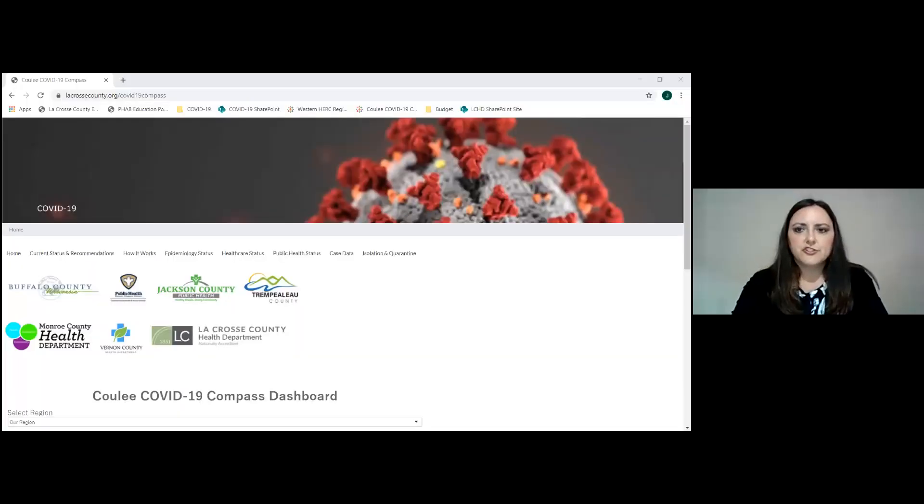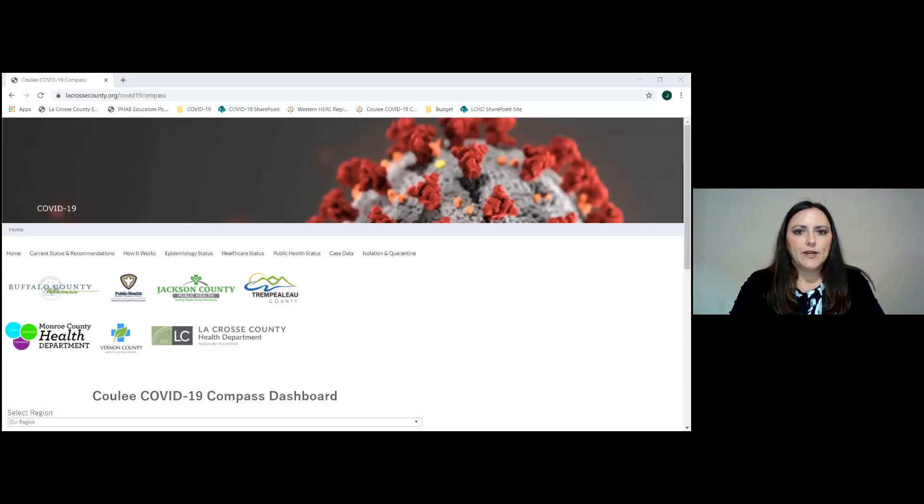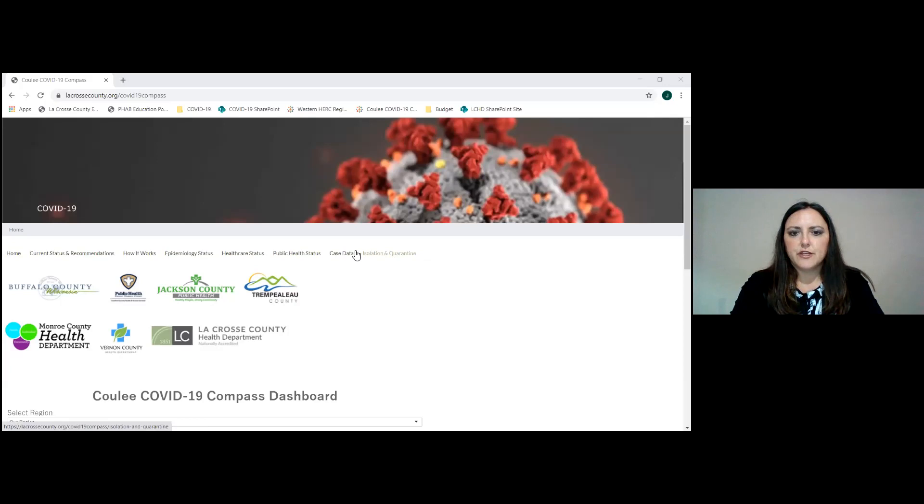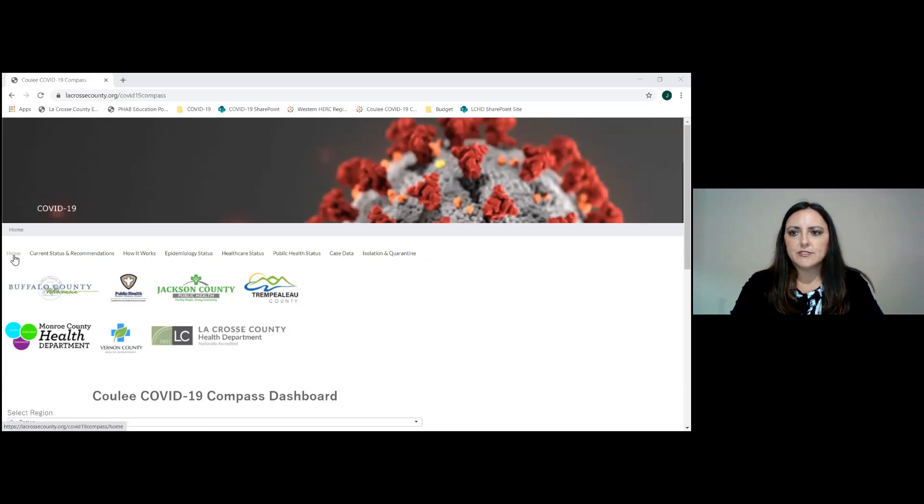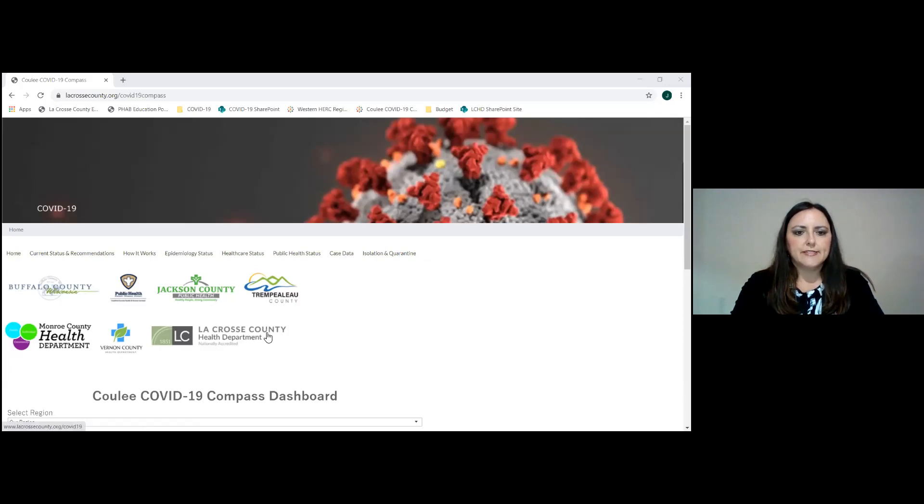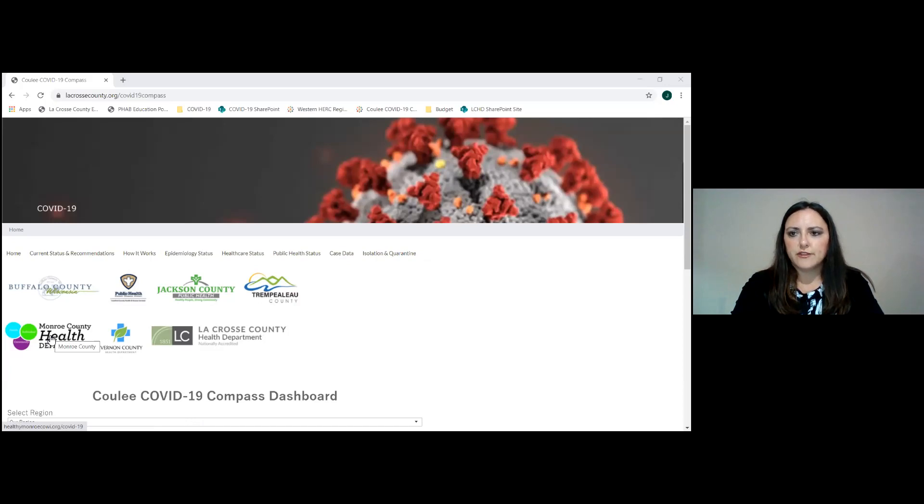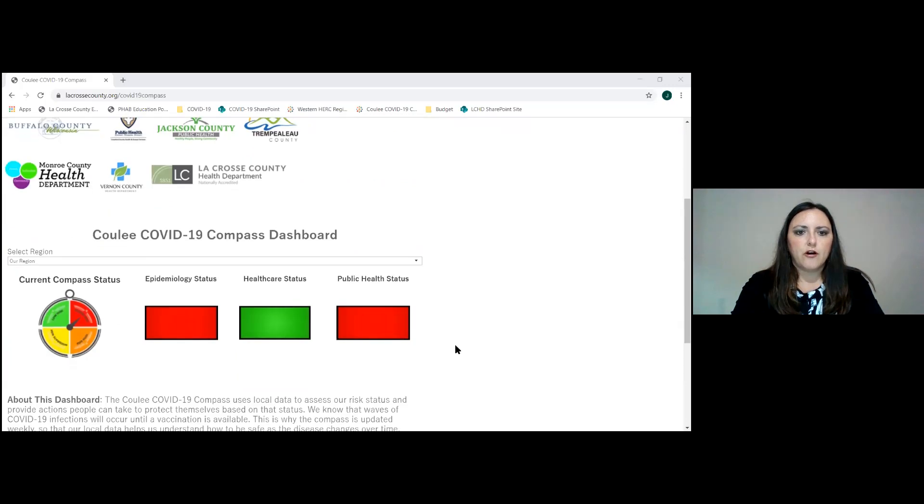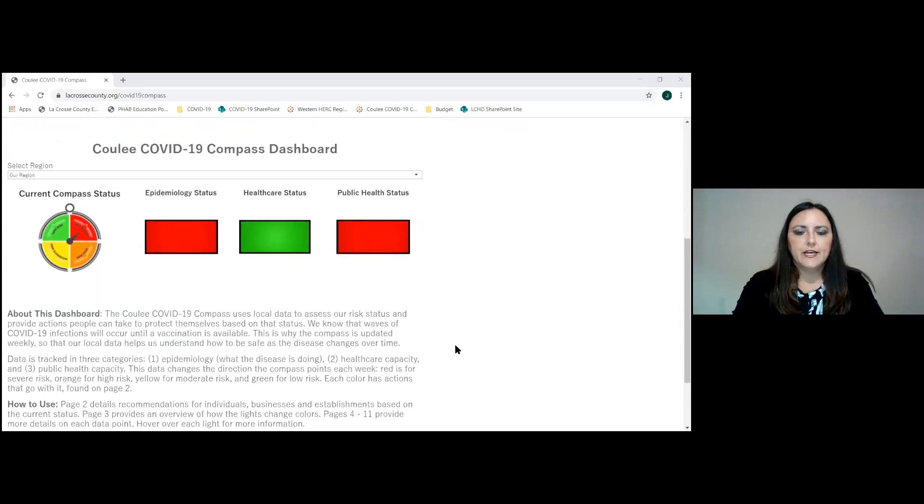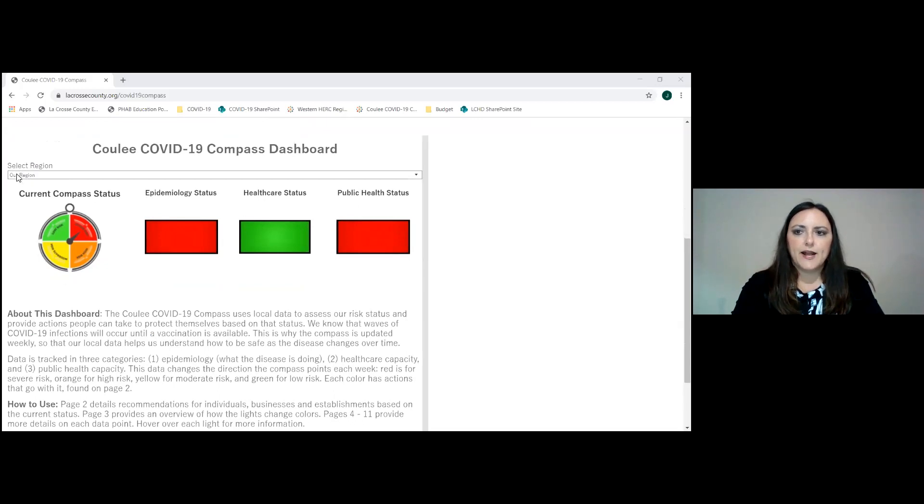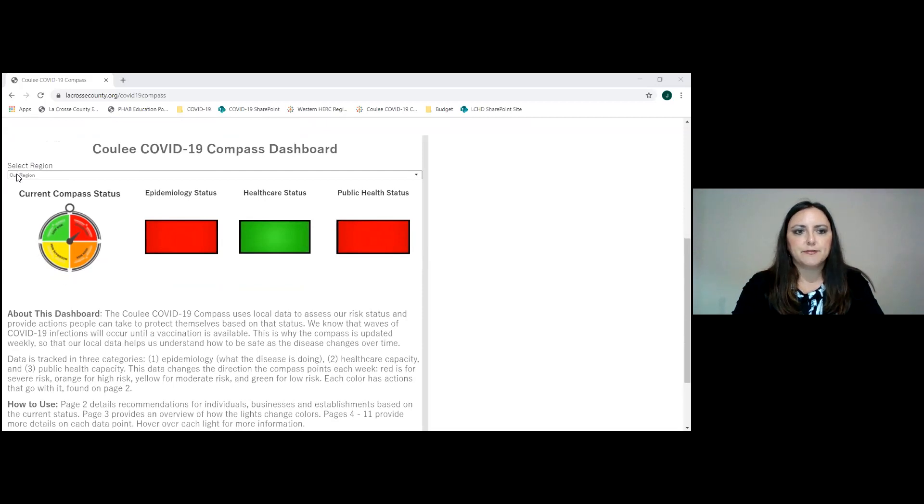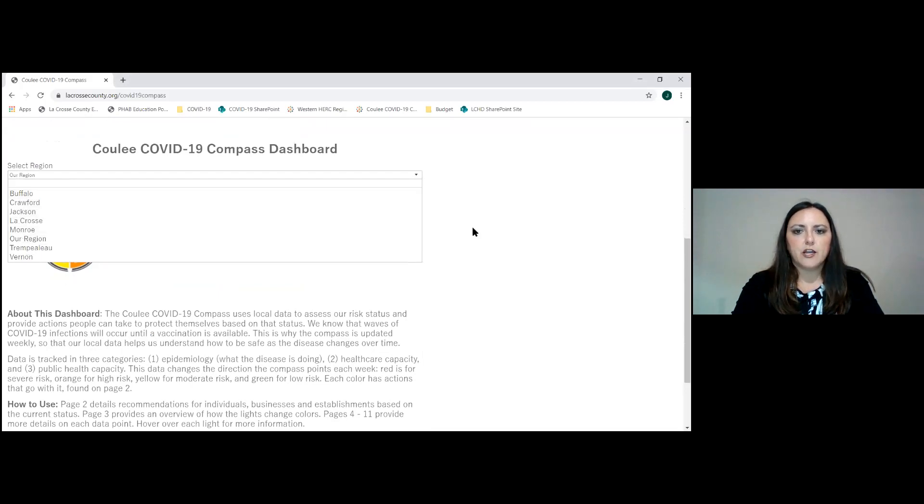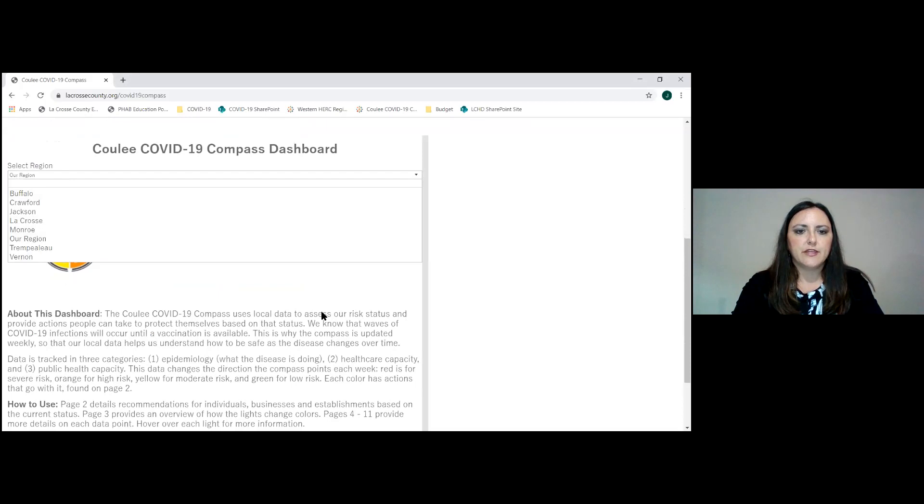So I'm going to take you to that dashboard and show you around and how to navigate it. You should now be seeing the dashboard on your screen. At the top these are navigating bars that you can hover over and click to go to any part of the dashboard. Also of note here is that each county that is part of this collaborative process has its logo and you can click on the logo to go to that county's website.